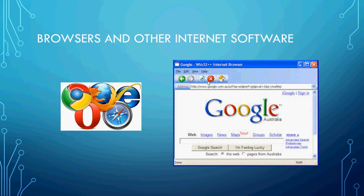Here are some software that make use of the internet and are integral to using the internet. These are called web browsers. There are five main web browsers: Google Chrome, Mozilla Firefox, Internet Explorer, Safari, and Opera — not Oprah Winfrey, but just Opera. These are basically software that allow you to surf the World Wide Web. And sometimes it can be a very dangerous place, so you have to go around it with caution.